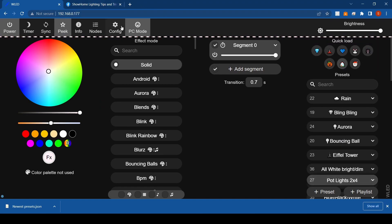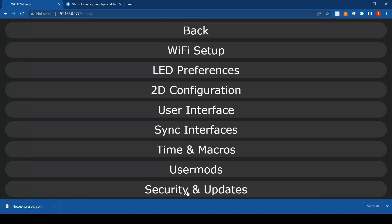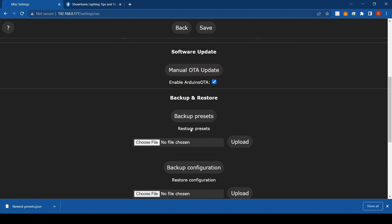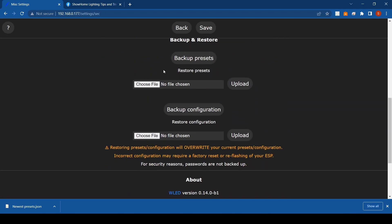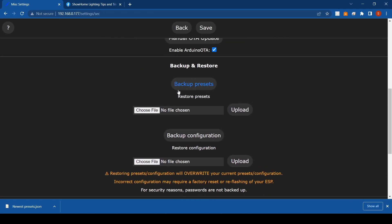Once you're in there, go to Config, Security and Updates, scroll down, and you'll see you can back up your file. If you like your current file, click on 'Backup Presets' and it'll automatically download your preset file so you can keep it. If you download mine and don't like it, you can just upload it back here and it'll switch back to your original one.